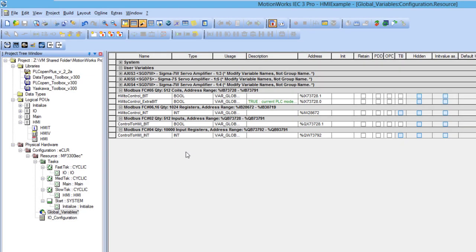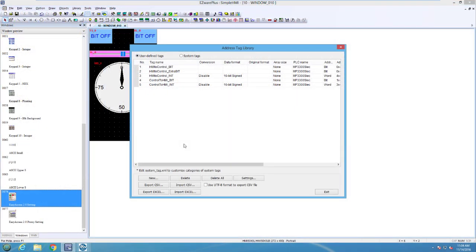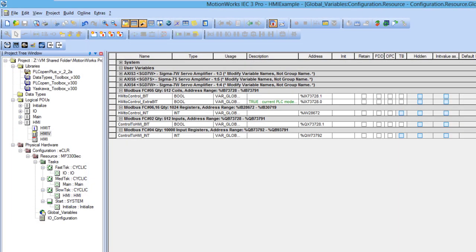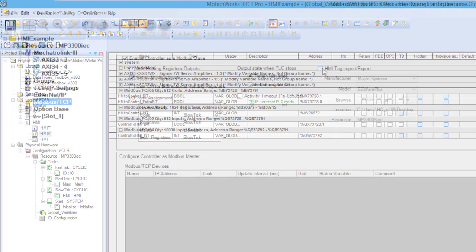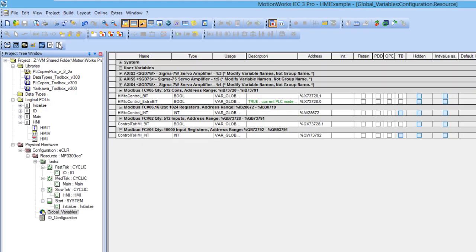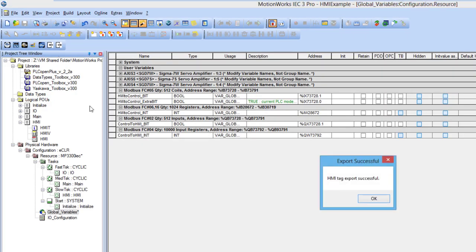MotionWorks IIC 3 simplifies the HMI setup by allowing the variables to be exported to the HMI software or imported from the HMI software. It is easy to set up, and with a push of a button, the variables are transferred.